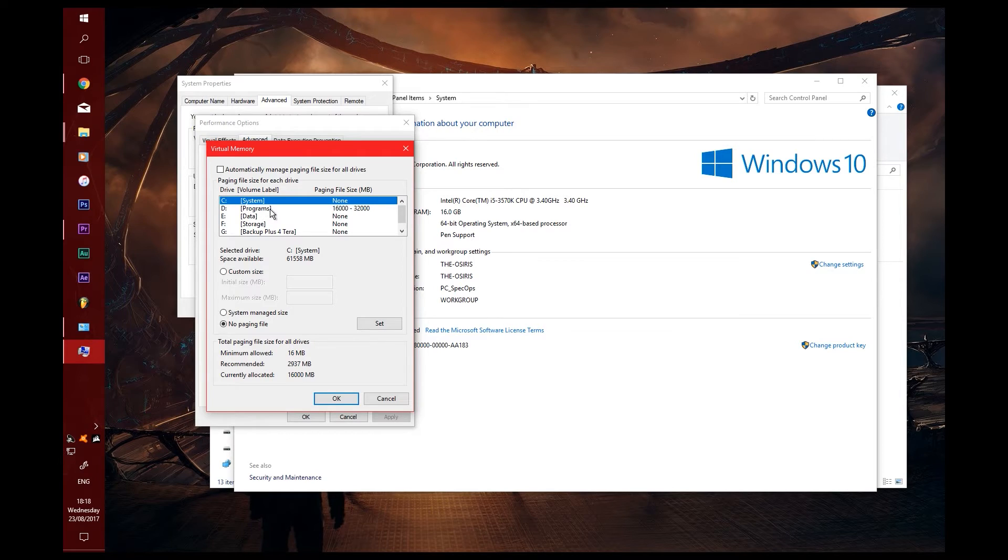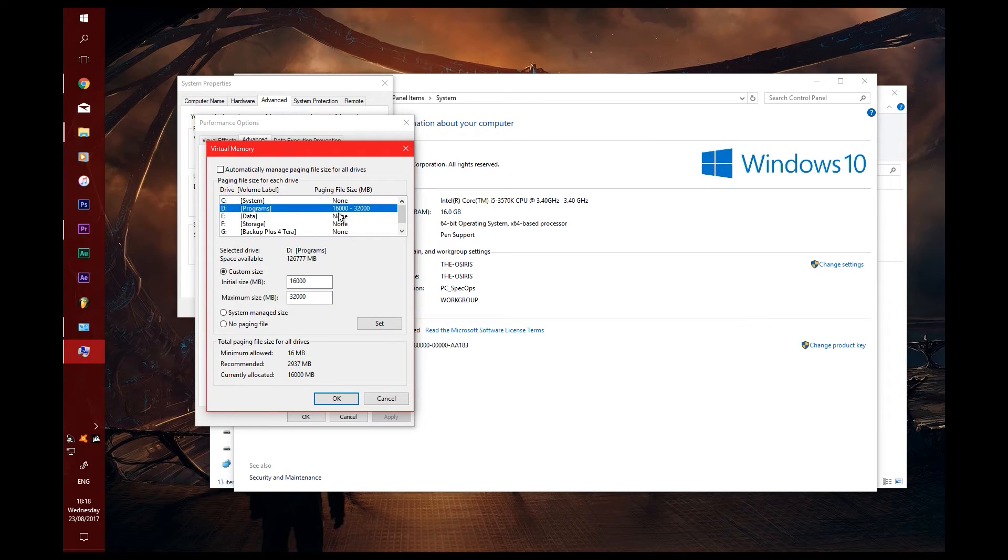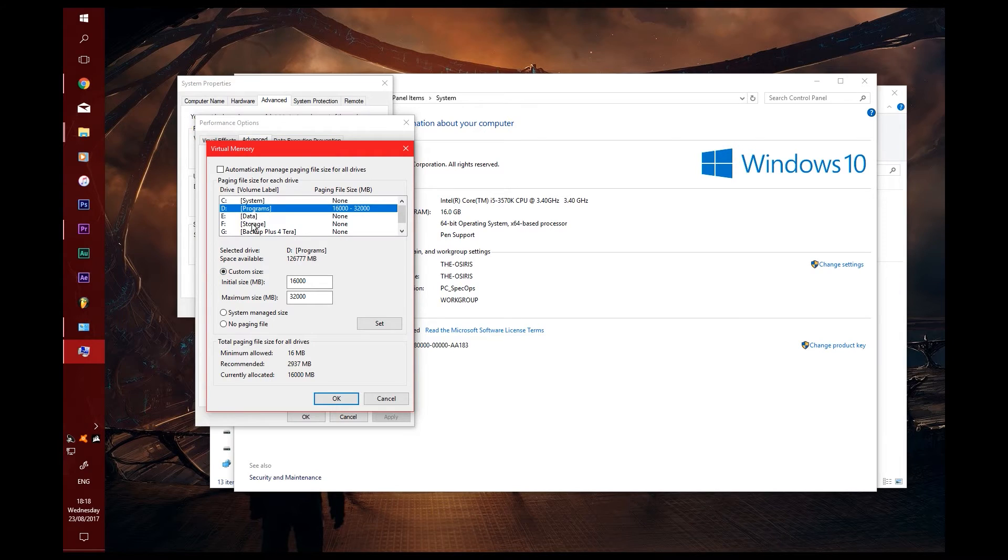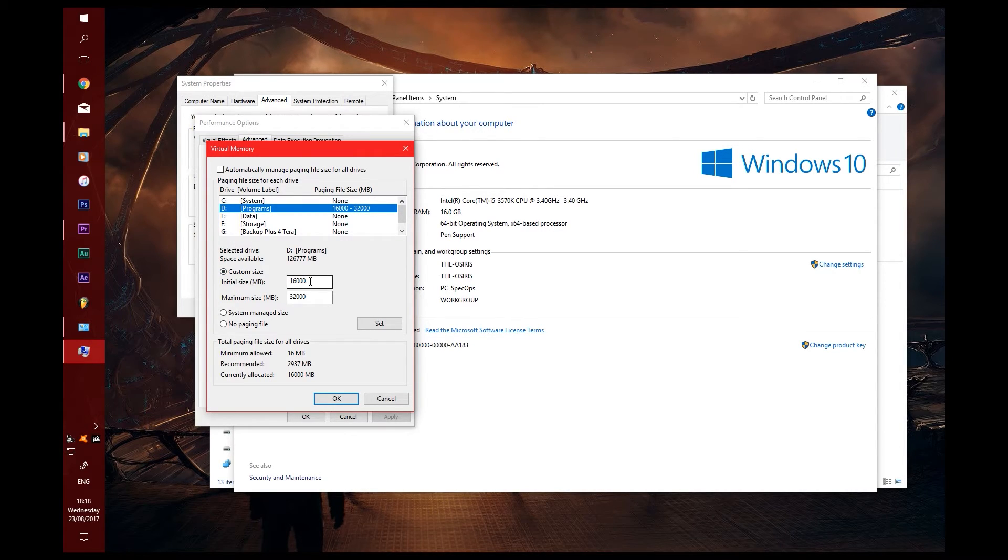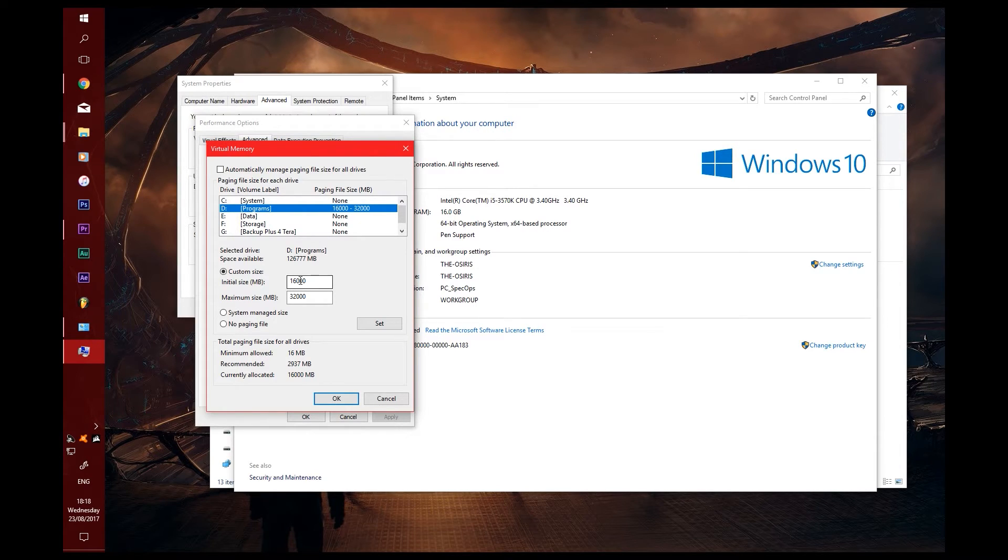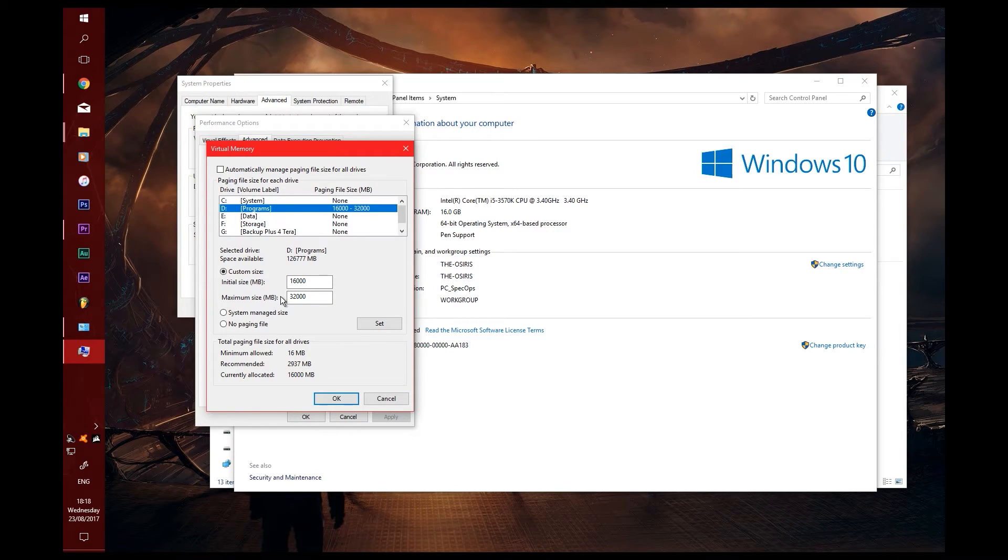So mine's set on my secondary drive. What you want to do is go to Custom, select the drive that you want to use, go to Custom. The initial size, I tend to put in the amount of memory that I have in my computer. And for maximum size, you set it to double that, so it can use as much as it needs up to double that amount.